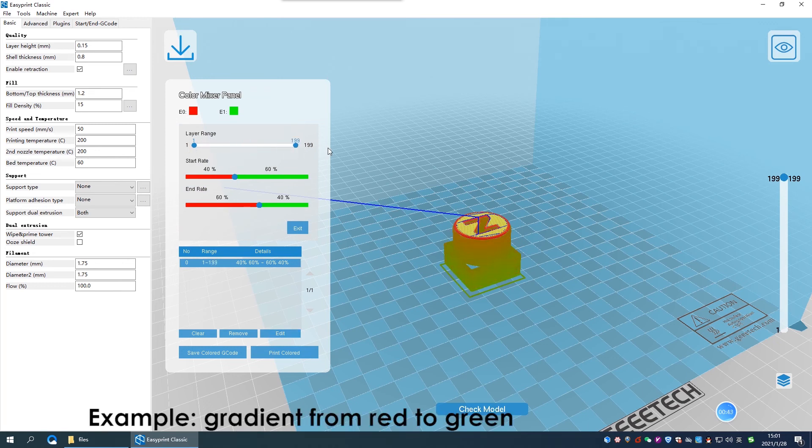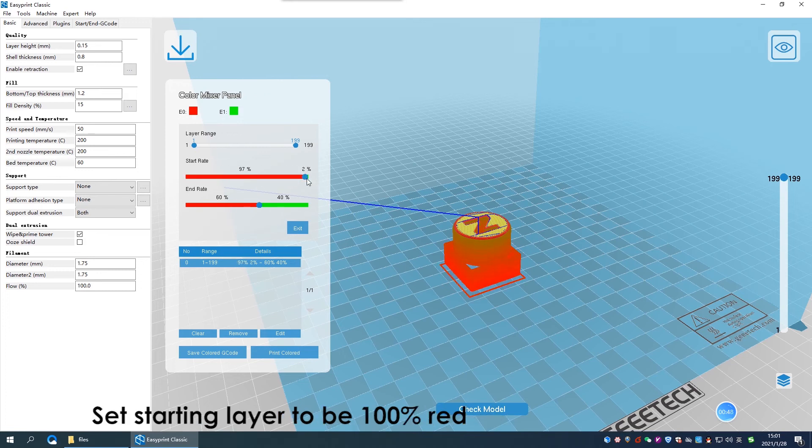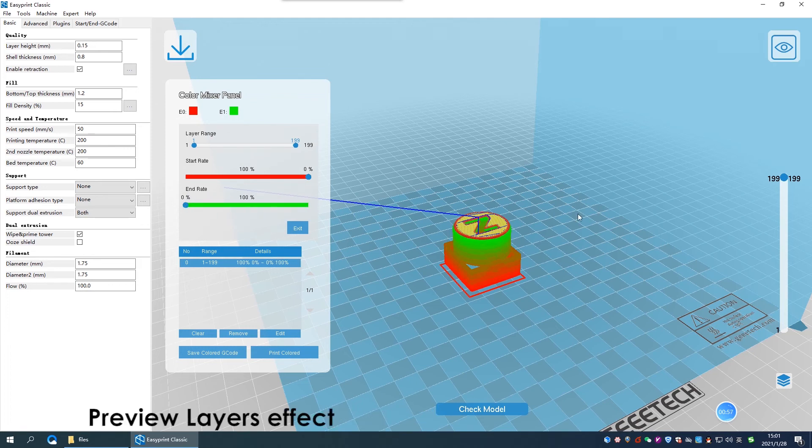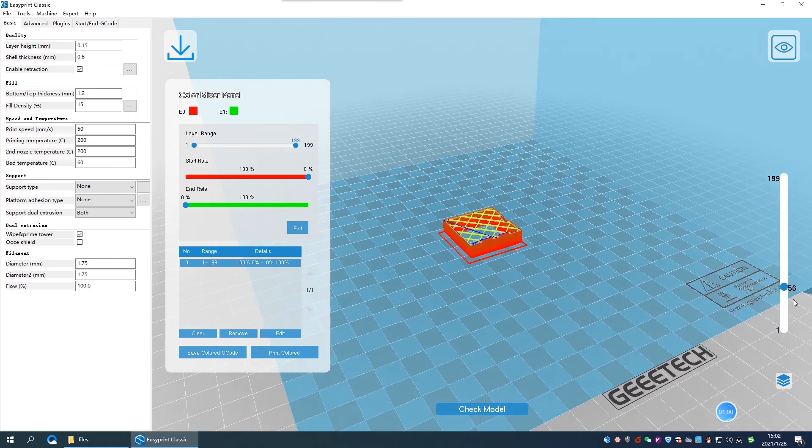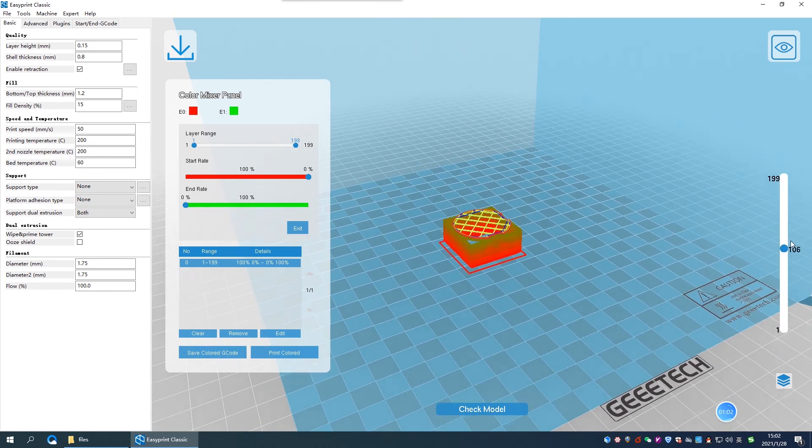Here, we want to set the model to be gradient from red to green. So for first layer, we set it to be 100% total red, and for last layer, we set it to be 100% total green. Preview the layer's effect. Pull the slider to review the gradient color from first layer to last layer.